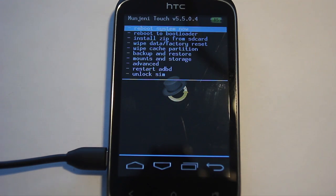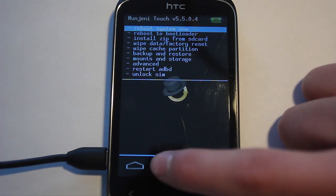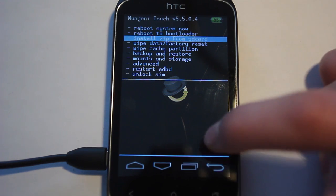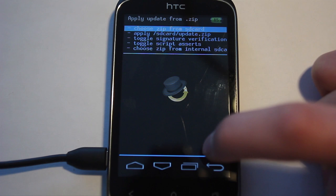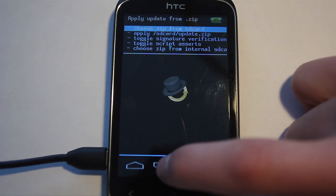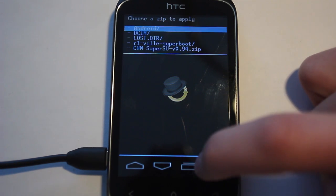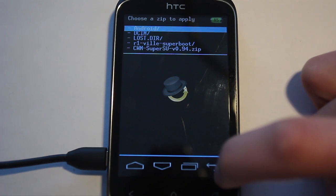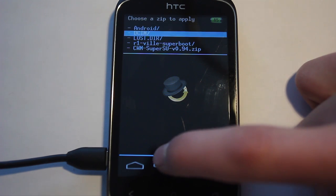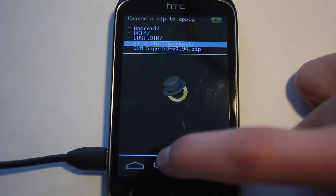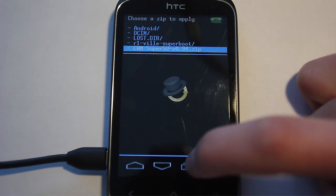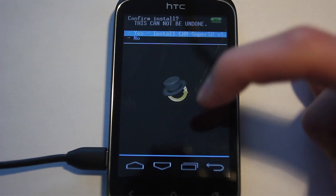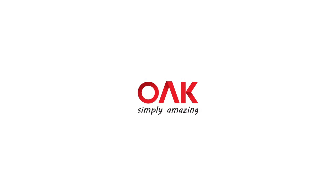Now, select install zip from SD card and navigate to your zip file that you have downloaded. Mine is called CWM SuperSU V0.94. I'll just install it. It will take some time, and then you have to reboot your device. And you have done it.